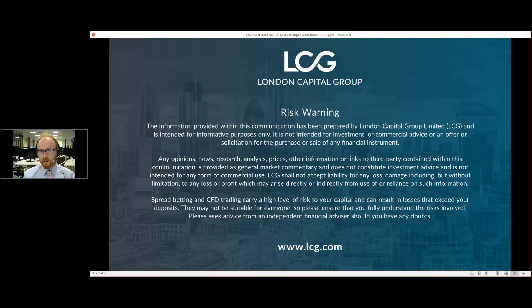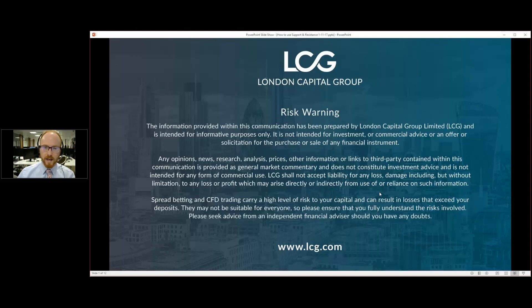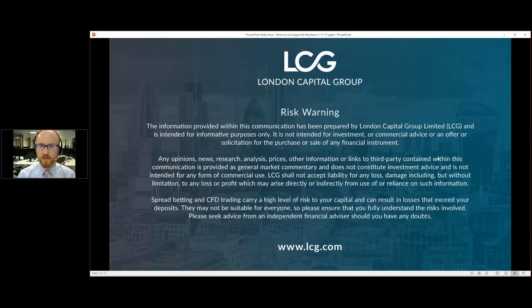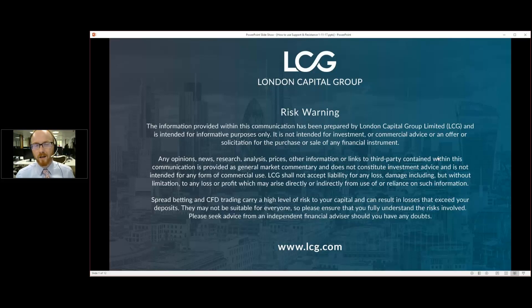Hopefully what we learn today will be useful in trading these very active and interesting markets. Towards the end we're going to have a look at some live markets and see how we can interpret support and resistance. If anyone has any particular market they want me to concentrate on — euro dollar, the FTSE 100, Wall Street, or some more exotic currency pair — hopefully we can apply some of these support and resistance ideas to those markets.